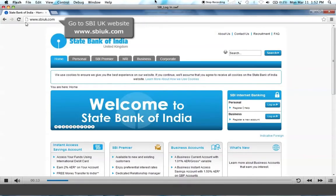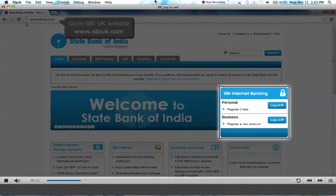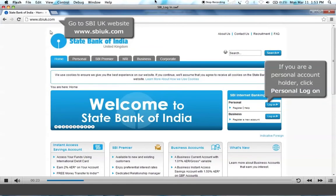Firstly, go to the SBI UK website, www.sbiuk.com. On the SBI Internet Banking box, click on Personal Logon.